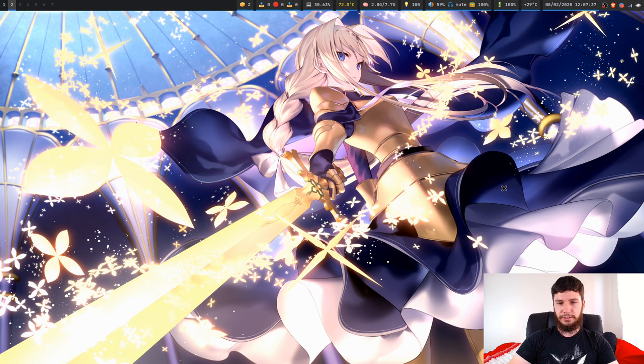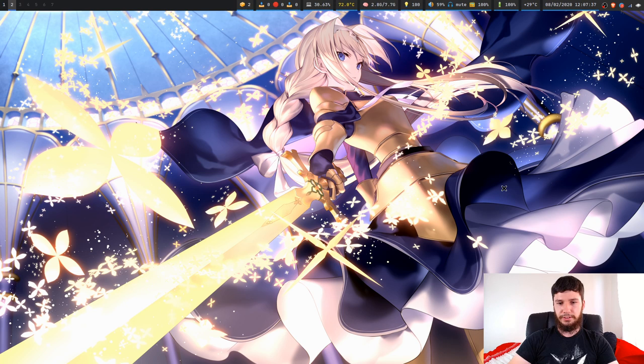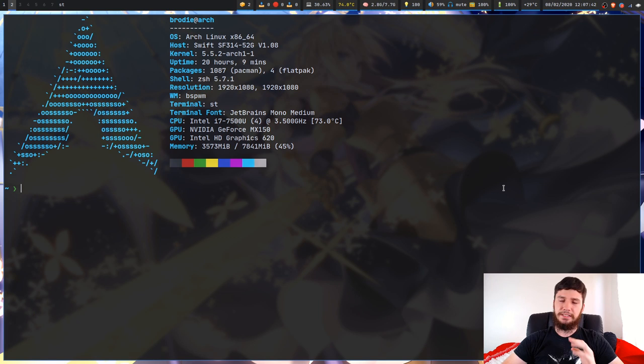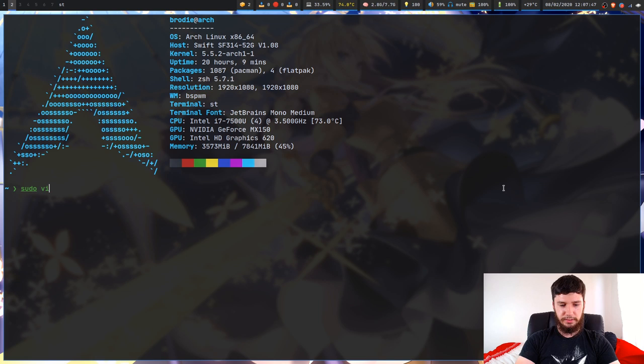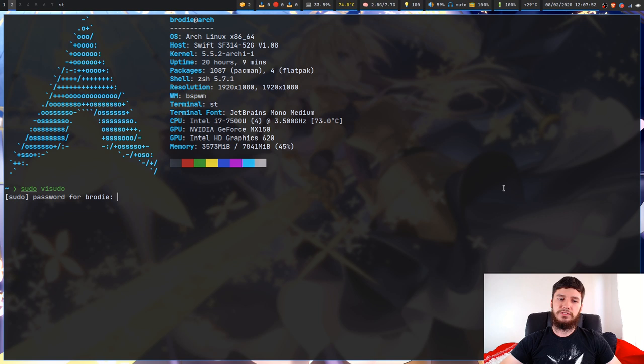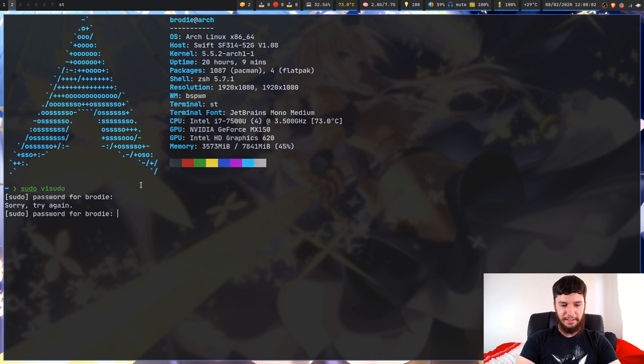The first thing we're going to want to do is bring up our terminal. You can modify your sudoers file — basically your sudo configuration file — with a program called visudo. So if we just run that, this is what our boring sudo prompt looks like. You just have 'sudo password for' and then your user. We'll put the password in and jump into that.